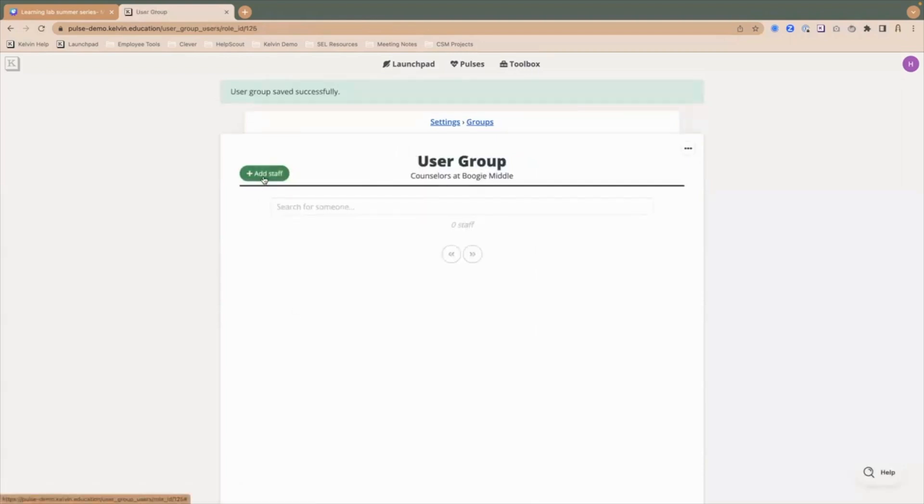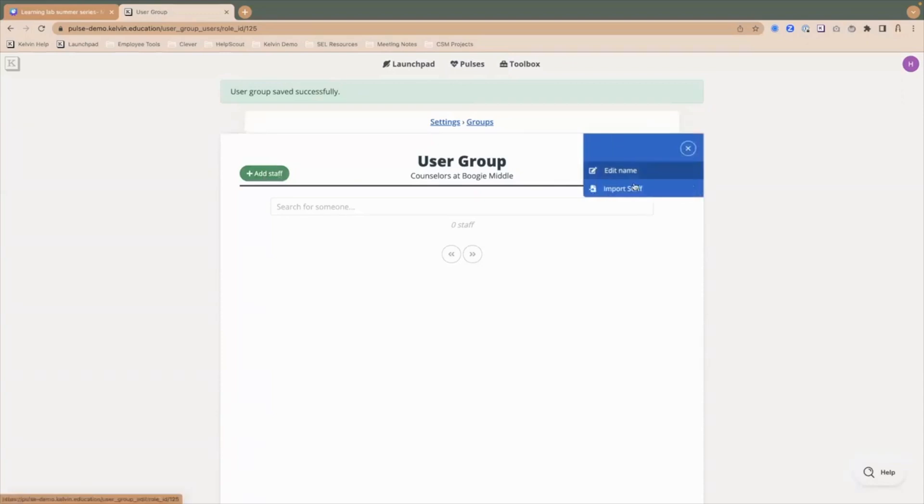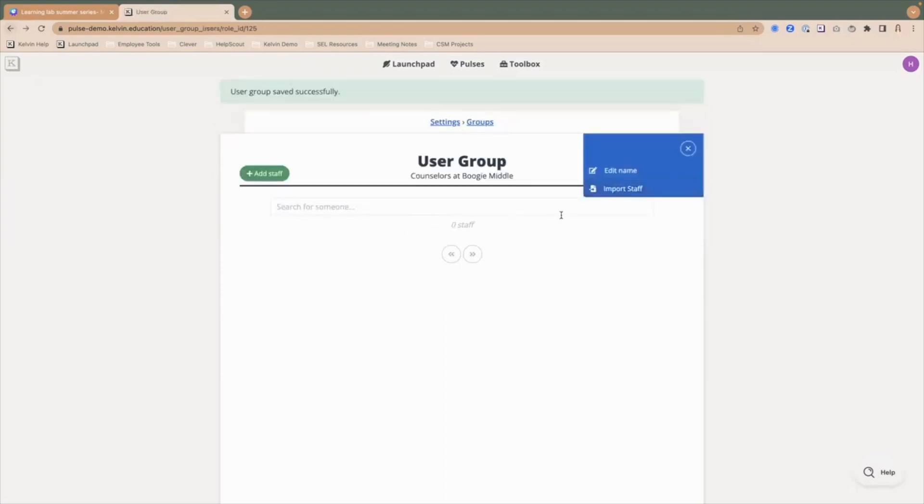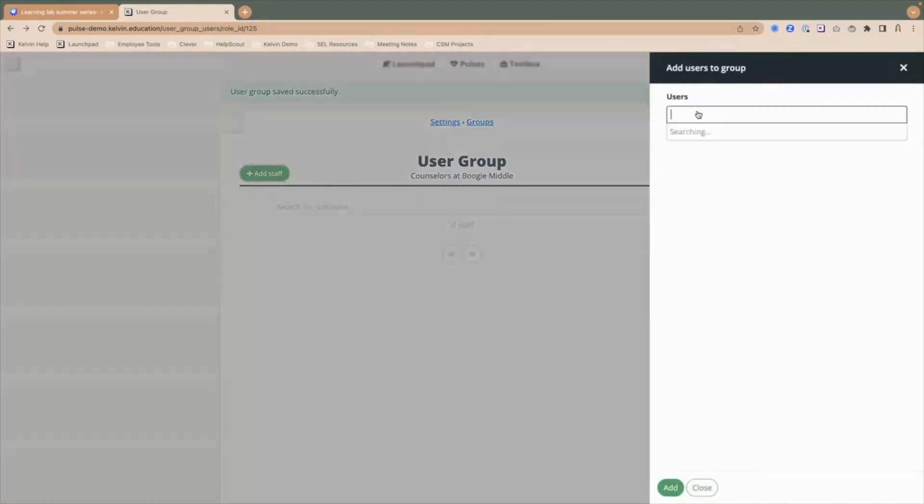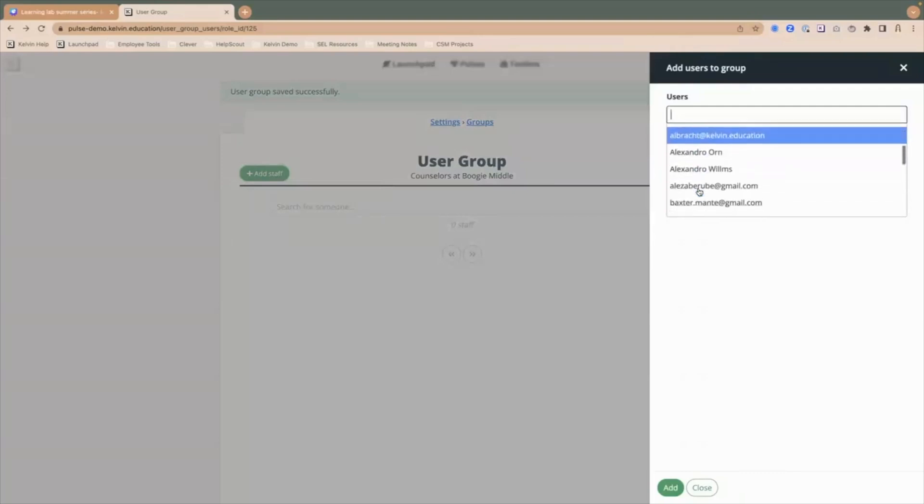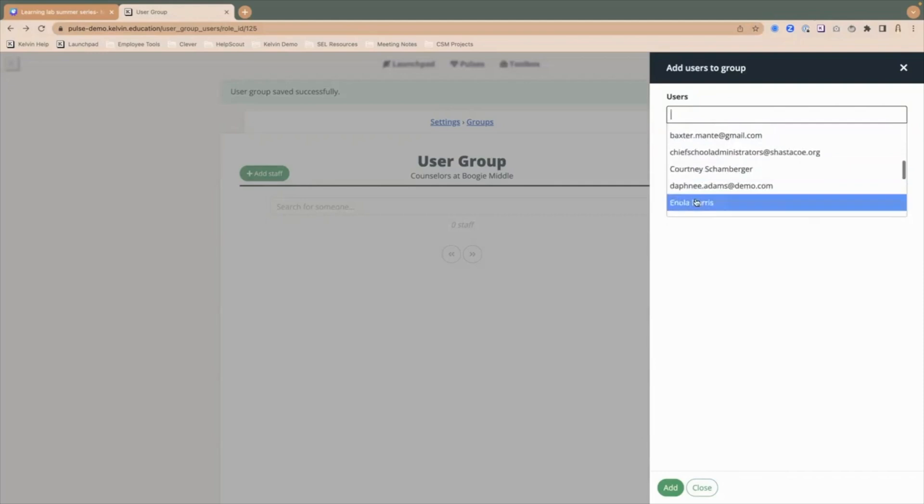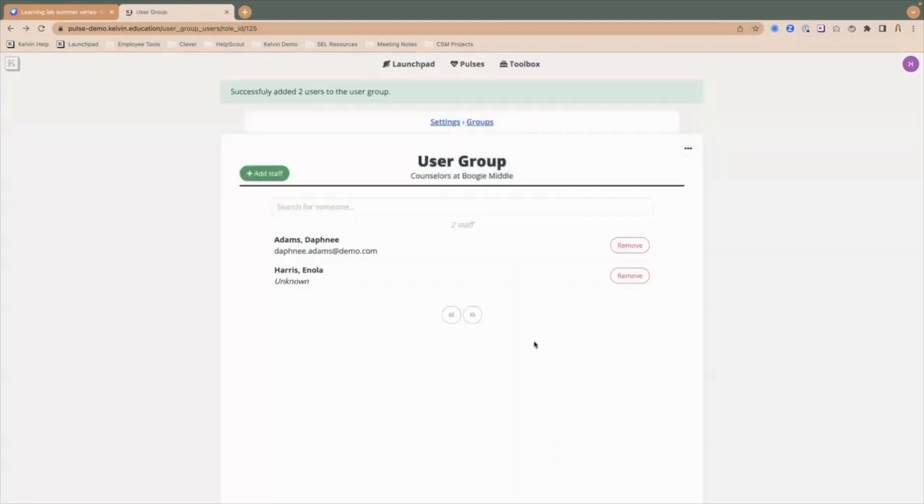Then I can go in and add staff. If I already have a list of staff that I know I want to include, I could do this import staff from the dot dot dot on the top right. It will ask for a list of email addresses one line at a time. You can copy and paste that list into here, just straight lines of email addresses and then click submit. Or we can also click this plus add staff button and search by email. I can come in and just add the staff that should be a part of this. I can come in and add a couple of my counselors. And there we go. Now I have this group of counselors at Boogie middle.